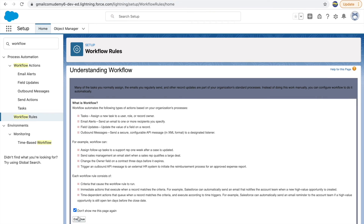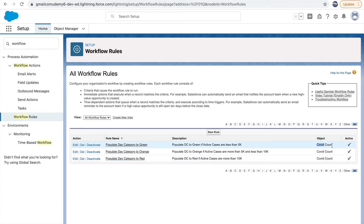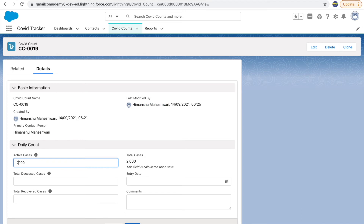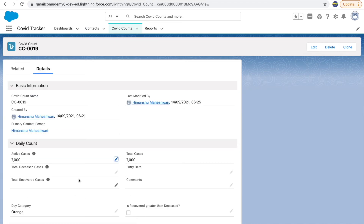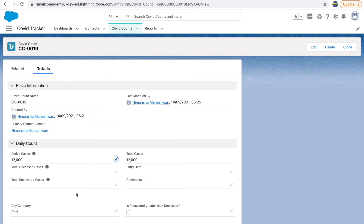After clicking done and activating the third rule, all three workflow rules are now active in the system for the COVID Count object. Can you create all three in a single workflow rule? No — because the evaluation criteria numbers are different for each scenario, so you need separate rules. A single object can have multiple workflow rules. Now let's test them all: saving with 2,000 active cases → green. Changing to 7,000 → orange.